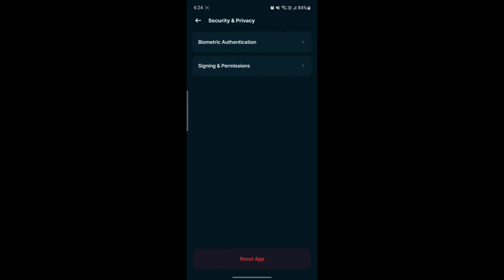You can see the reset app on the bottom of the screen. Tap on reset app. Before you do this, make sure that you have your phrase or security settings saved, because if you did not have your phrase copied, you cannot sign into your account once again.